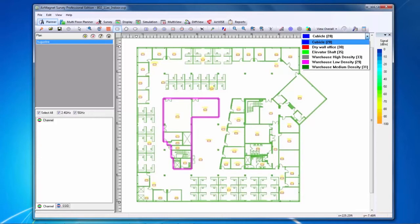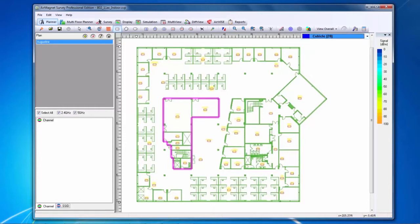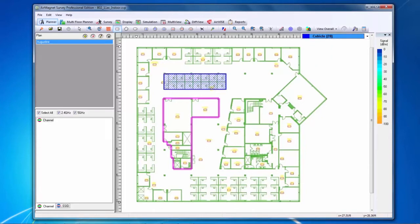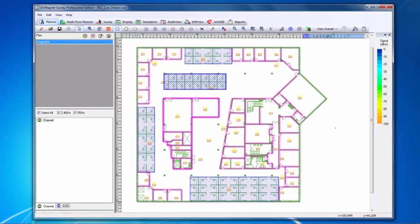While a higher attenuation index does indicate a greater drop, this value is not identical to a DB value. I have now set up the cubicles in the building as a cubicle attenuation area in Planner. I will continue to draw the walls on the floor plan to prepare my site for planning.